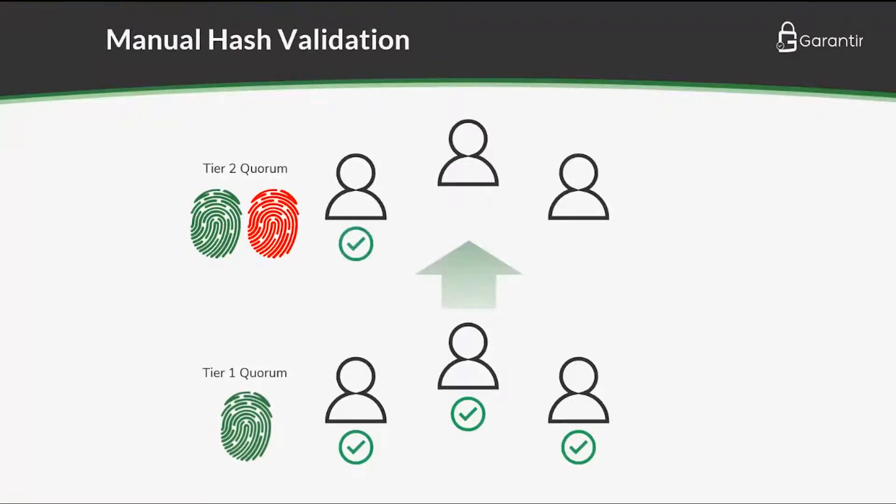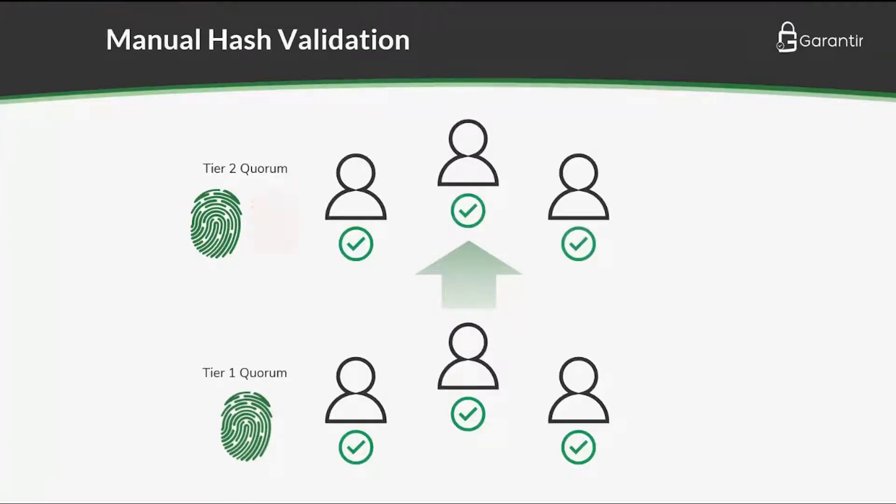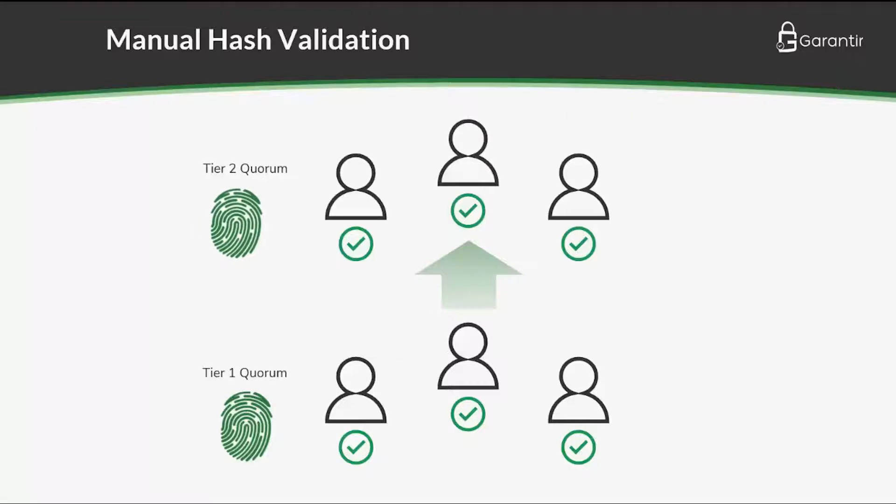Manual approvals work well when the number of signing requests is low, such as during quarterly production releases. However, when the volume of signing increases, such as in a CI-CD environment,